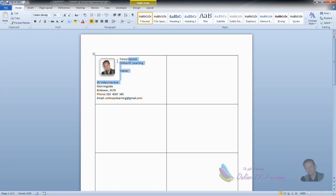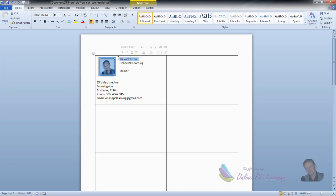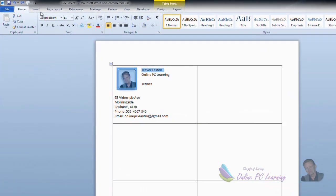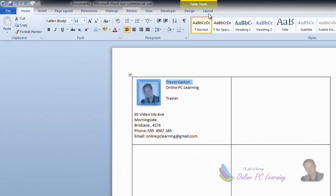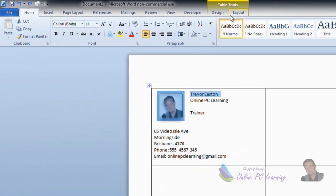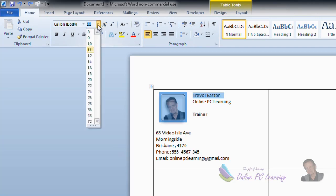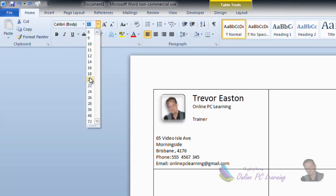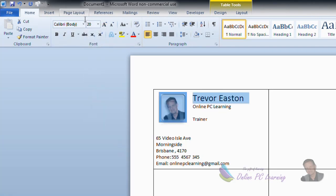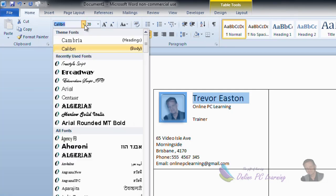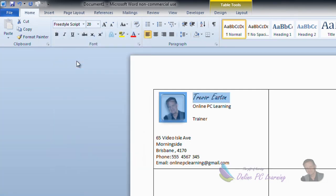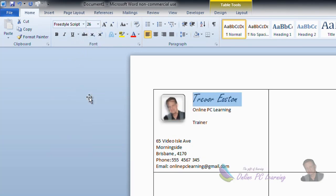So we could choose the style we want, highlight the text that we wanted to highlight. We'll choose Trevor Easton, and we're going to do something to make this look a little bit nicer. If you wanted to, you could change this to WordArt, but I don't think we need to do that in here. We'll just increase the size to 20, and we're going to change the font to maybe freestyle text. Increase it up to maybe 26.